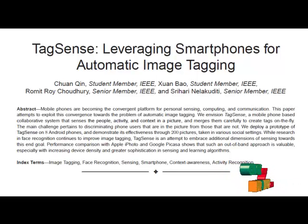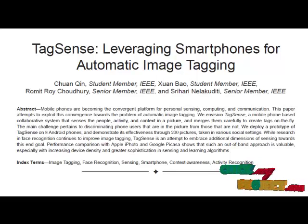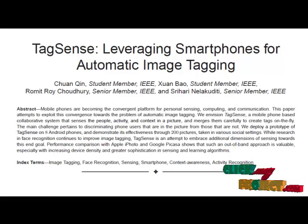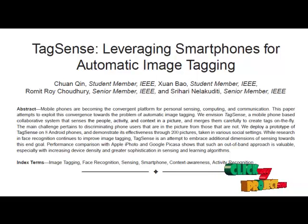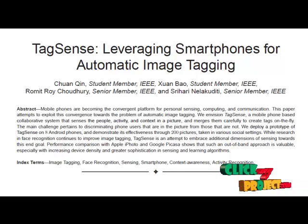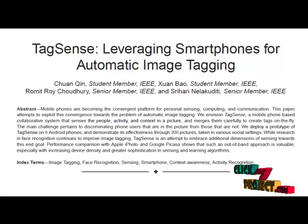Furthermore, growing sophistication in textual search is raising the expectation from image retrieval users, who are expecting to search for pictures as they do for textual content. This paper breaks away from established approaches to image tagging and explores an alternative architecture rooted in multidimensional out-of-band sensing.